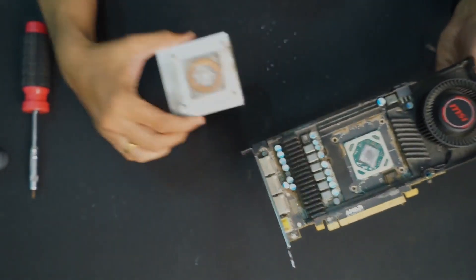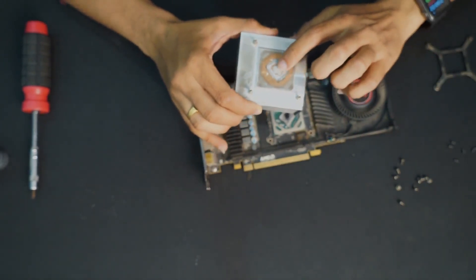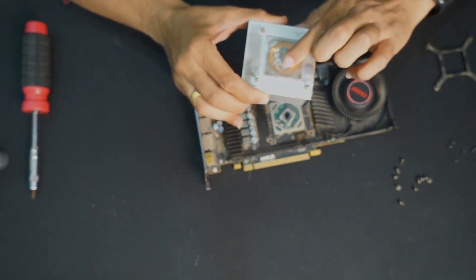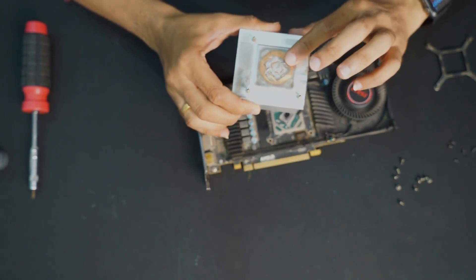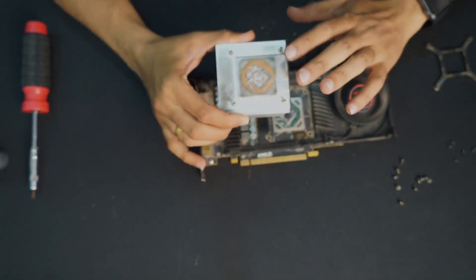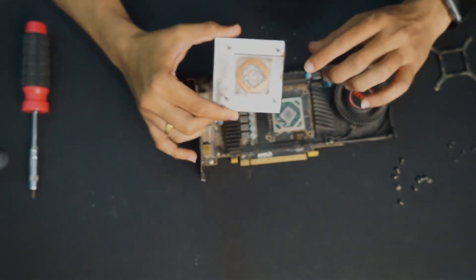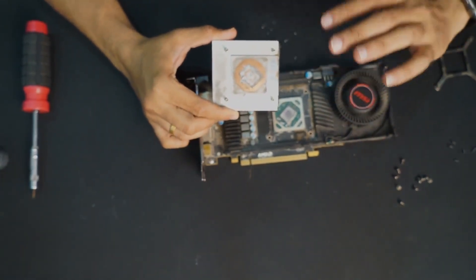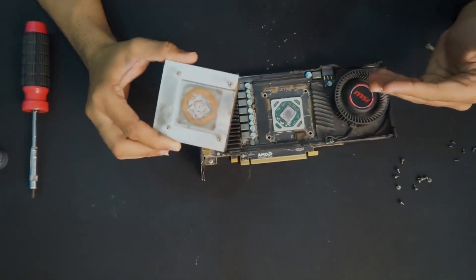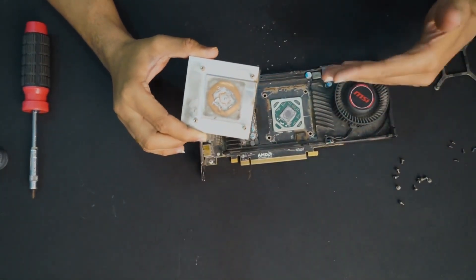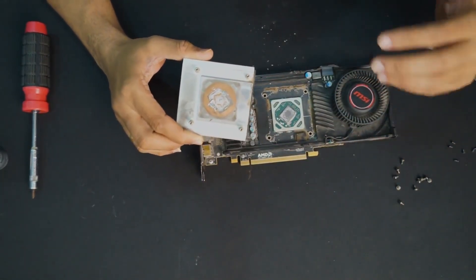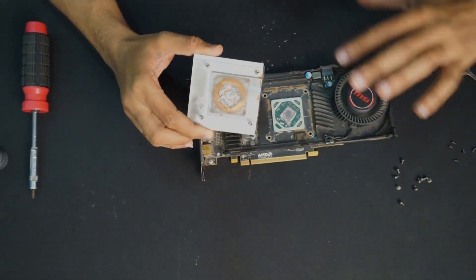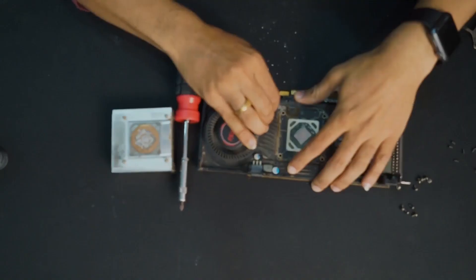And here you can see the paste is completely dried up. So due to this, the heat from the GPU is not able to transfer to this heatsink. So that is the reason our card is heating so much. And on our VRAMs, the dust is accumulated. So we'll try to clean up this card so that everything is neat and clean and tidy.